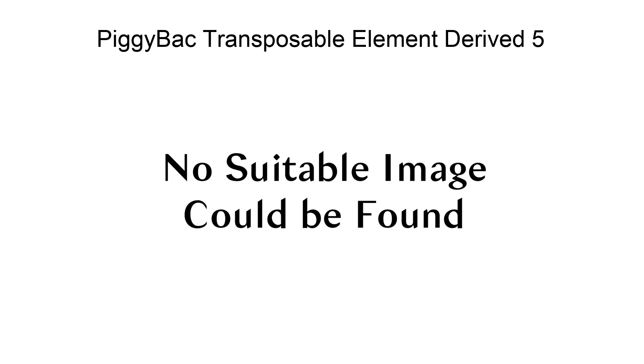PGBD5 has been shown to be able to transpose DNA in a sequence-specific, cut-and-paste fashion.